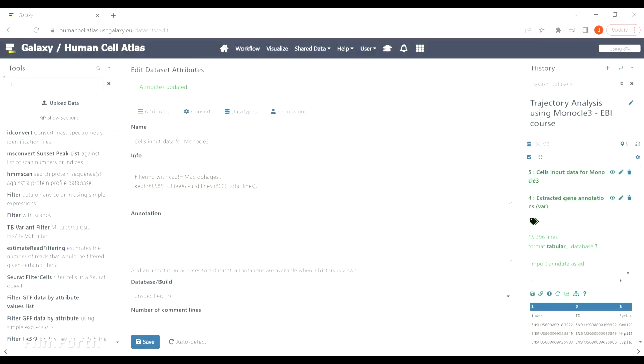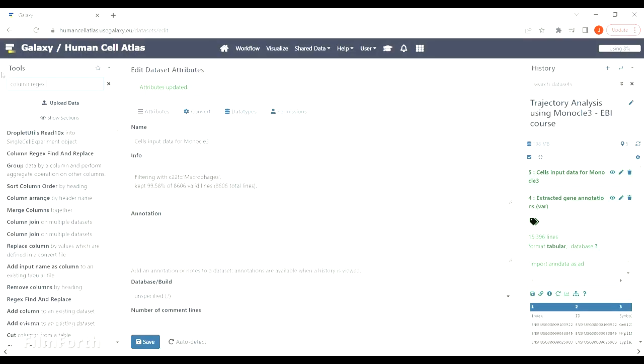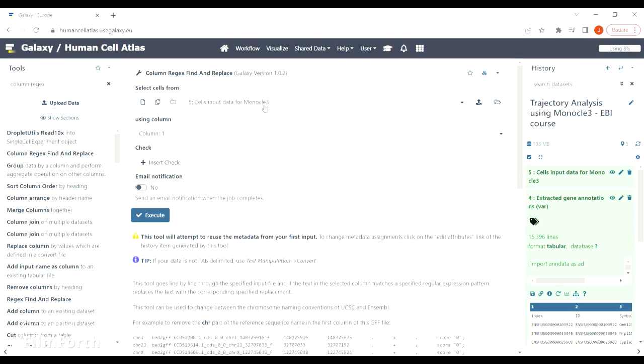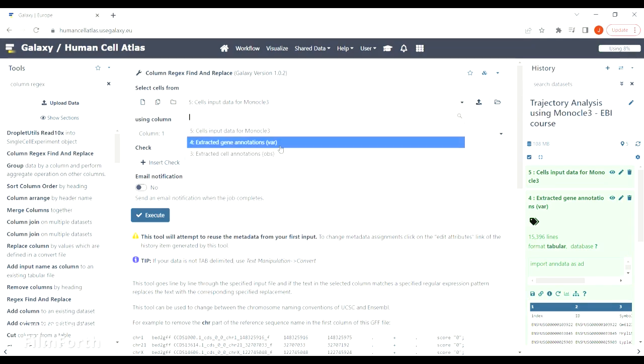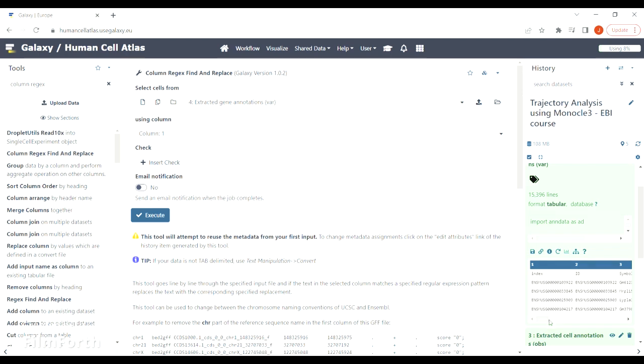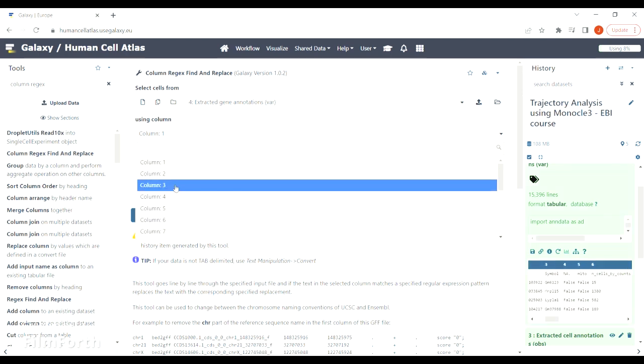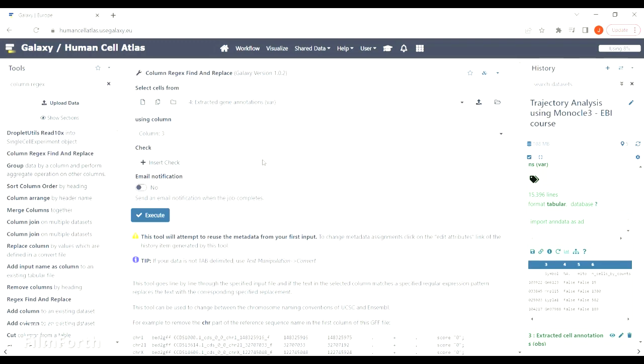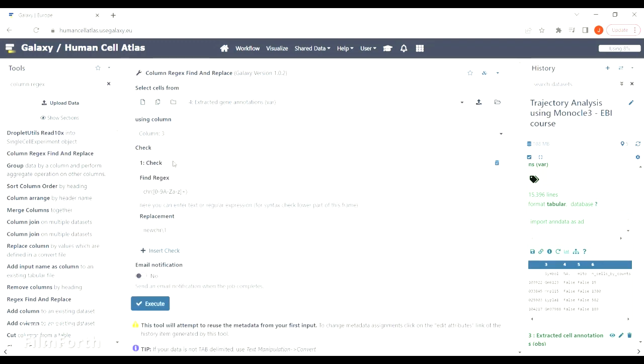Find the tool. Now we are going to replace the title of one of the columns which stores gene names, because Monocle would need to use the title called gene short name instead of symbol. We can check that it's column number three and simply replace that title.